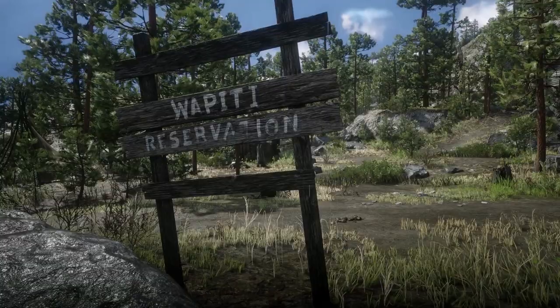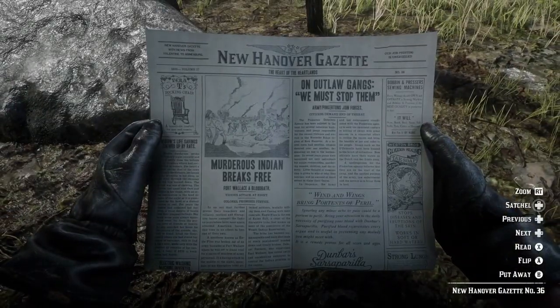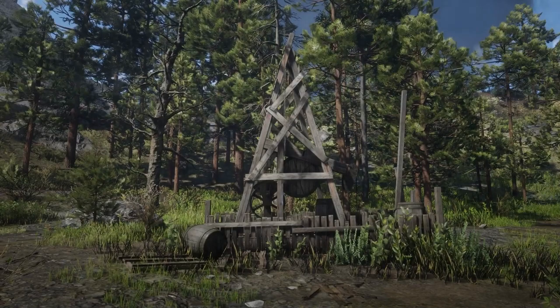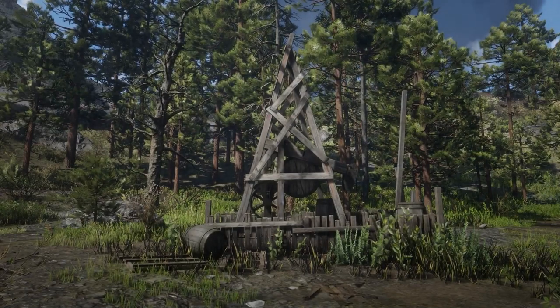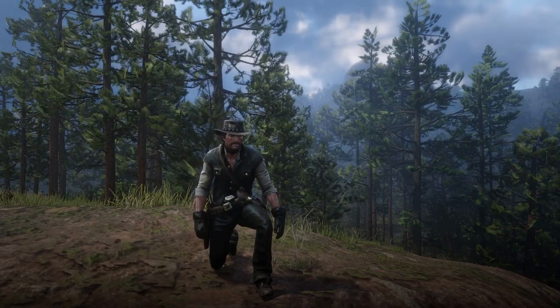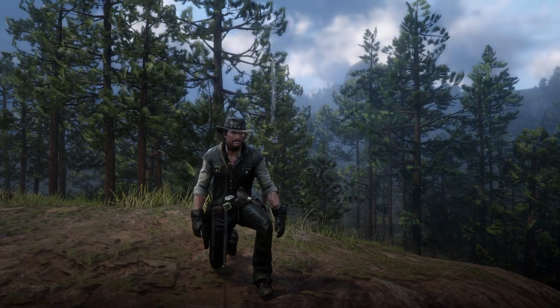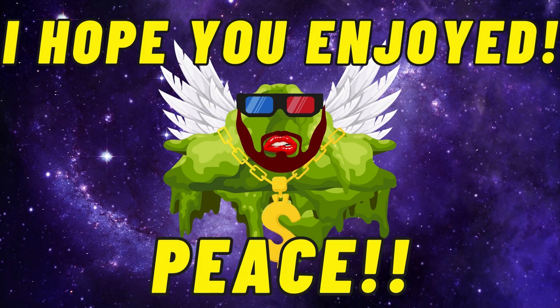That is going to wrap up our exploration and look at the real history behind the stories that inspired the Wapiti in Red Dead Redemption 2. I hope that you enjoyed, and if you want to investigate any of the information thrown at you throughout this video, feel free to investigate the sources provided in the description, marked by chapter. See you in the next one. Peace!